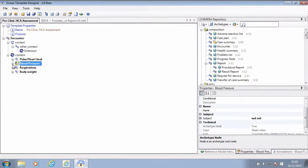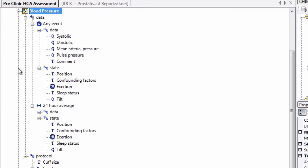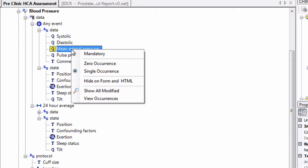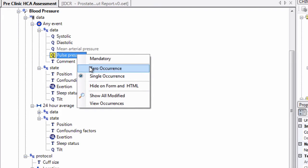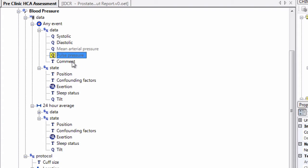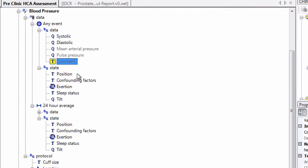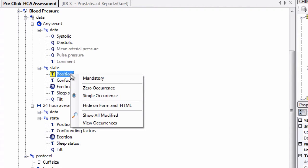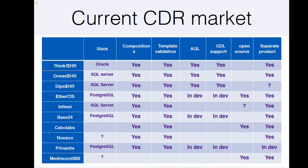Now, it would be crazy to expect a healthcare assistant to collect all the possible data points in every archetype, so we can switch off those data points that are not required for use in this case. I will just leave the systolic and diastolic, and any other confounding factors such as a comment about patient anxiety levels. I repeat the same for other data points.